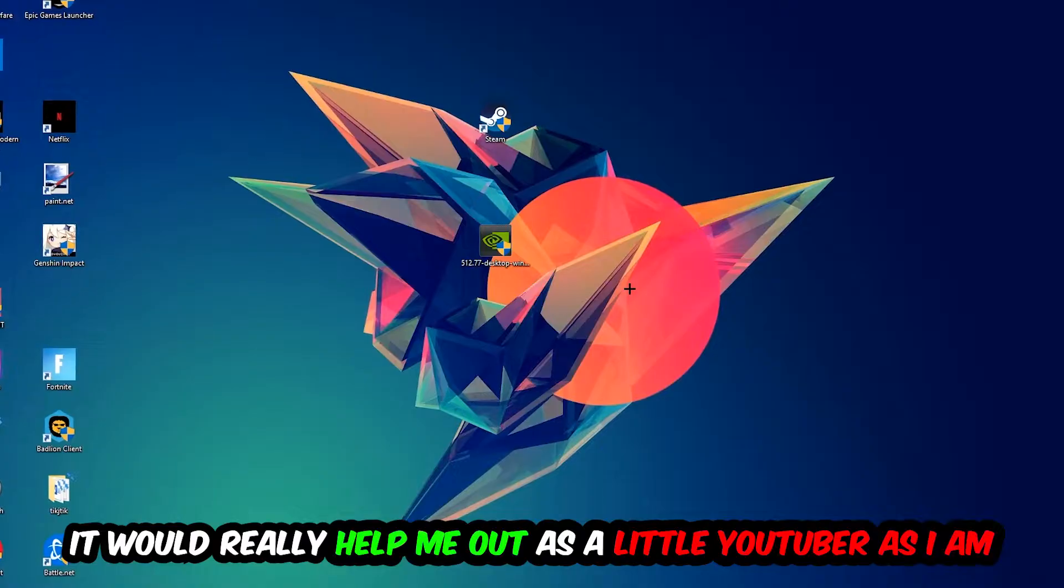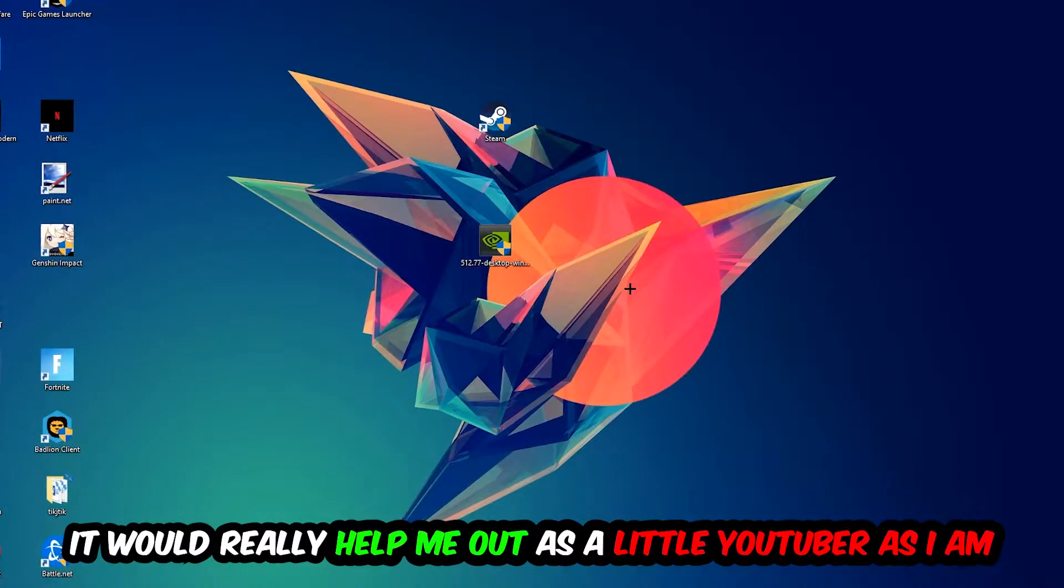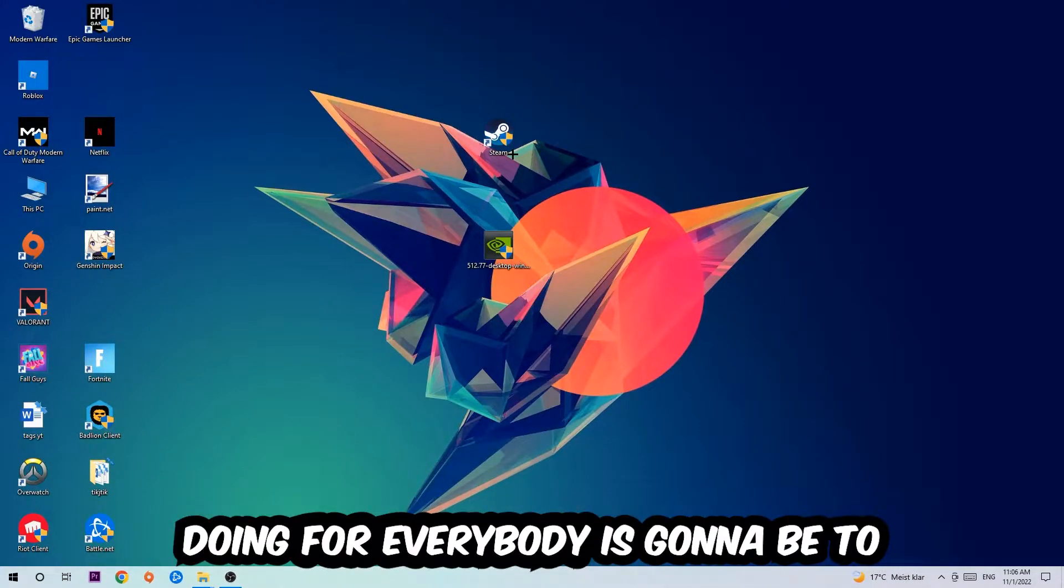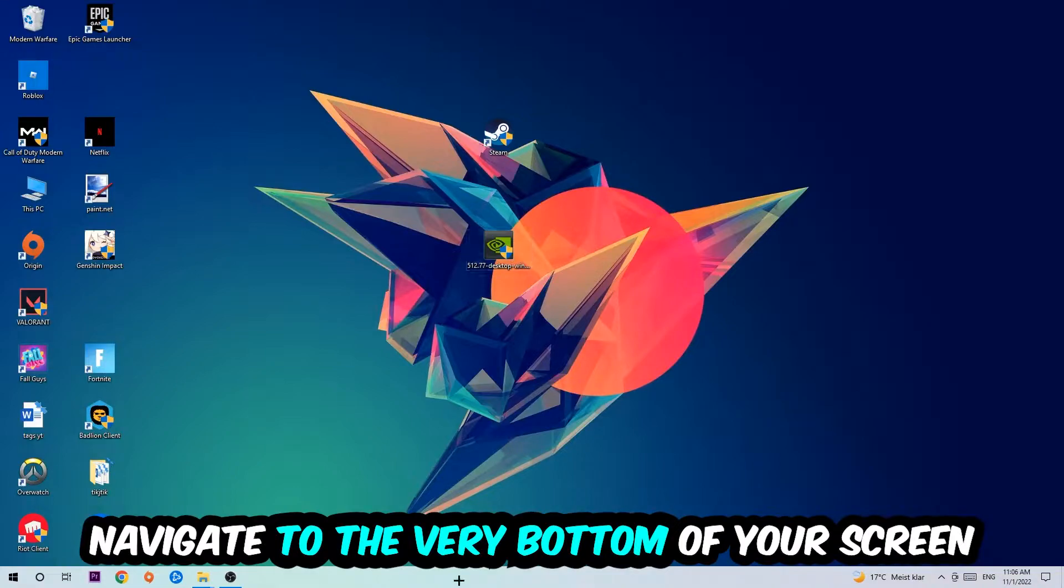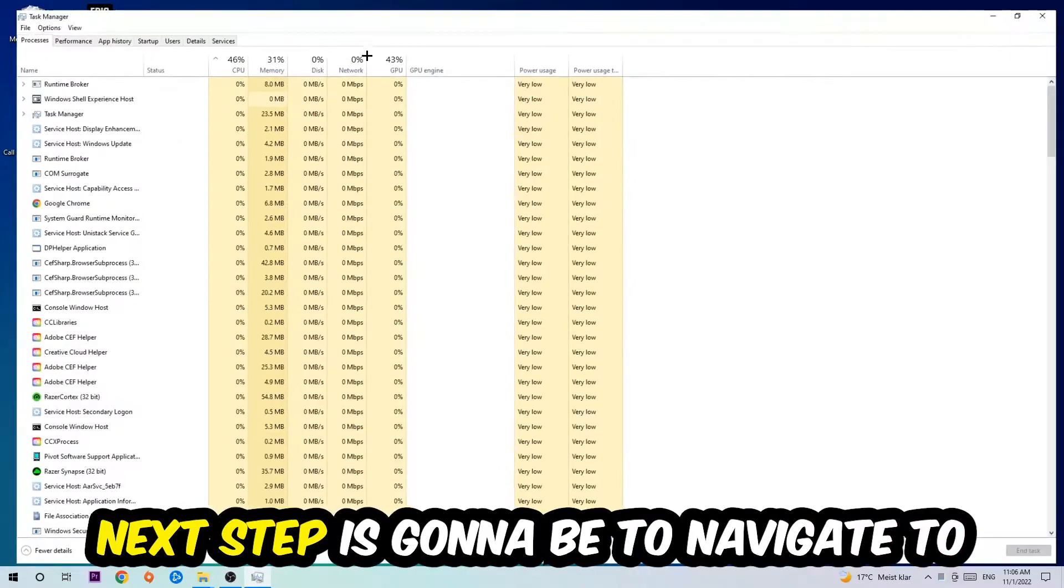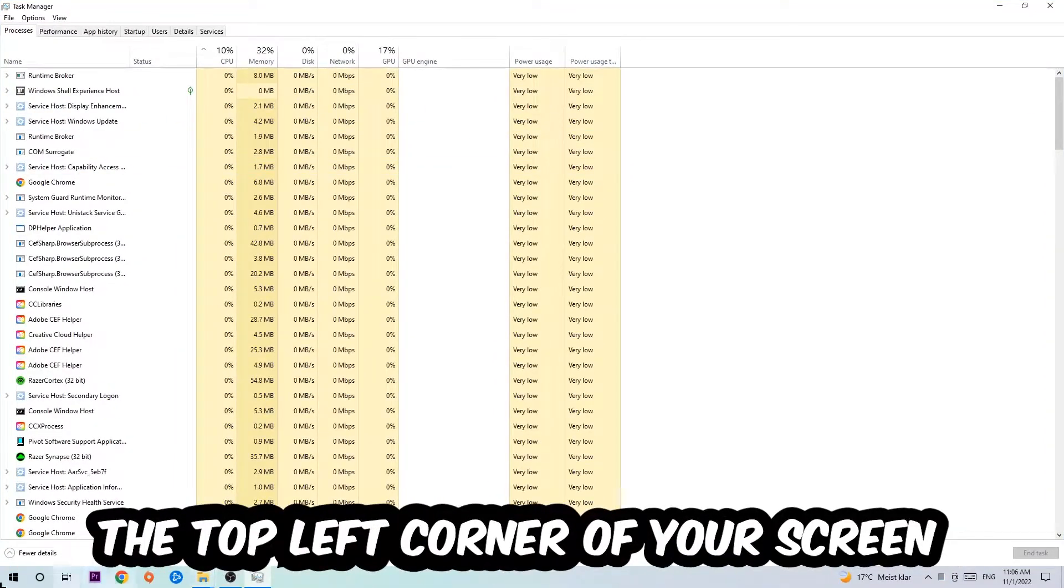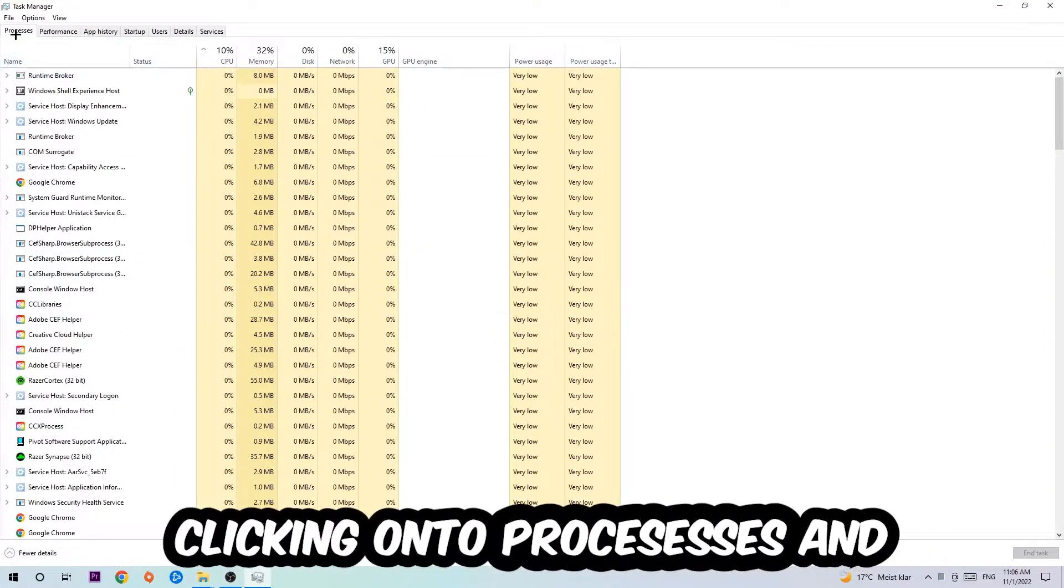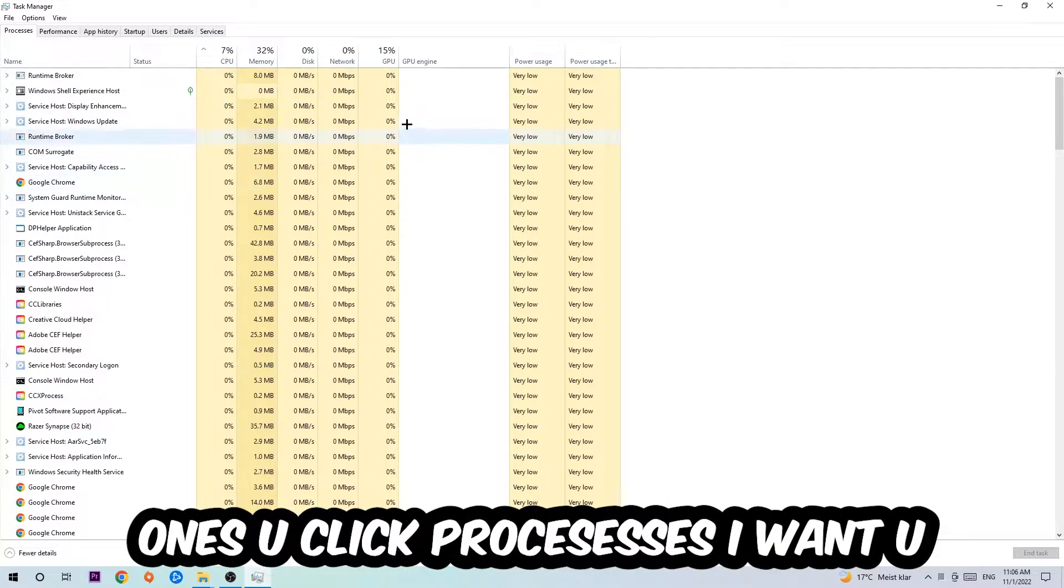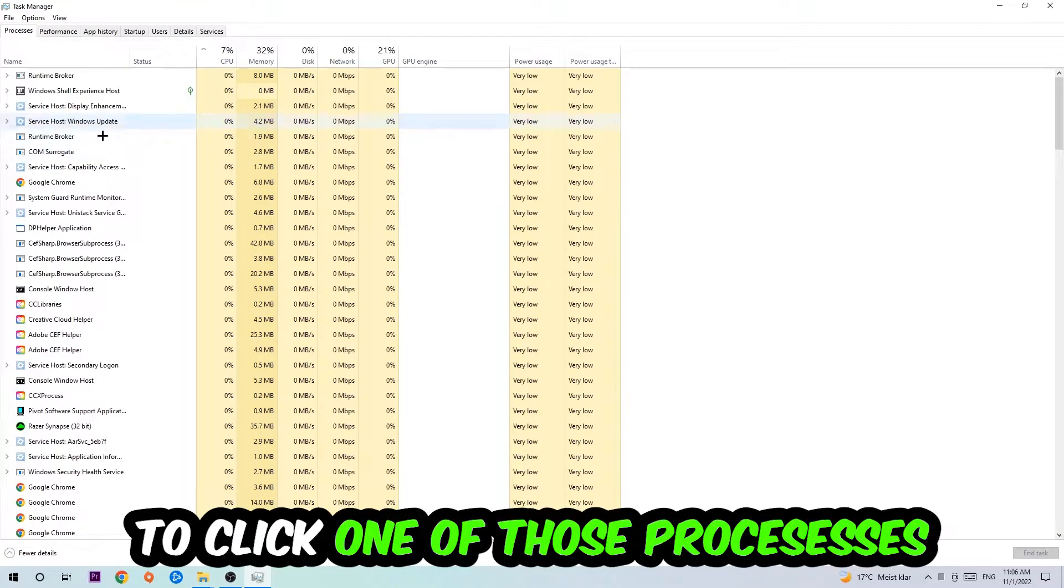The first step is to navigate to the very bottom of your screen, right-click your taskbar, and open up your Task Manager. Next, navigate to the top left corner of your screen, click onto Processes, and once you click Processes, click one of those random processes.